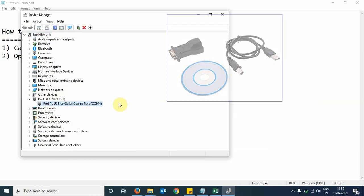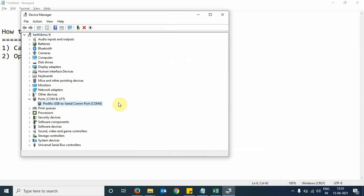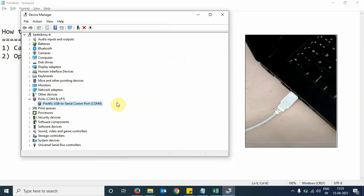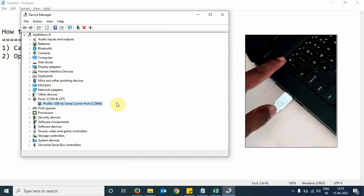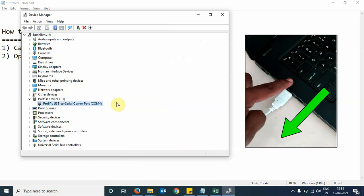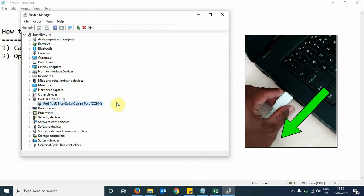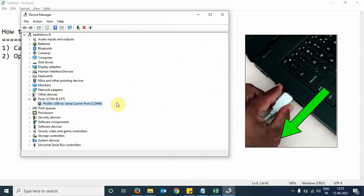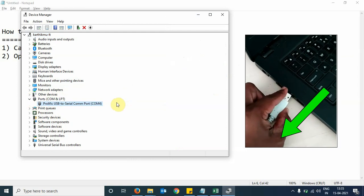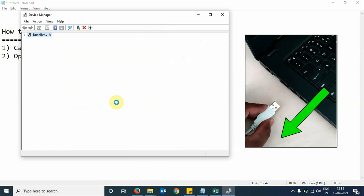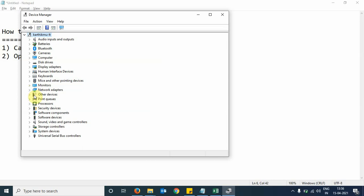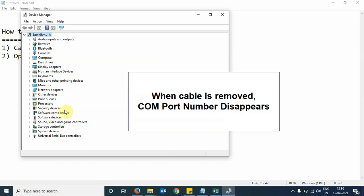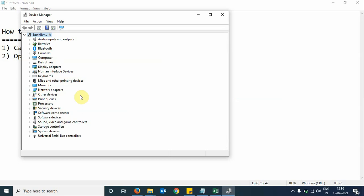Now I will disconnect the USB converter from the laptop. We will see that the device will disappear. We can see here the device has disappeared and the port is not being displayed.